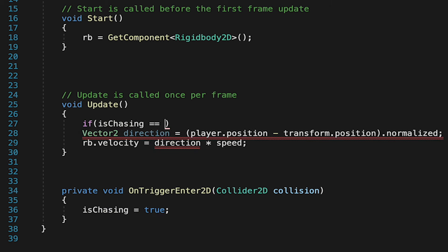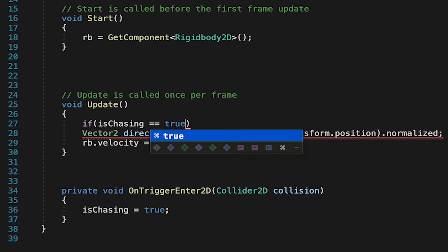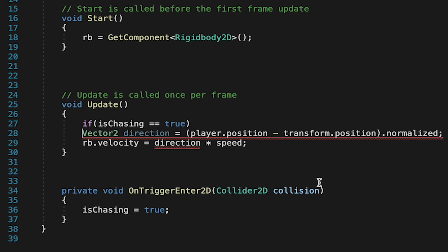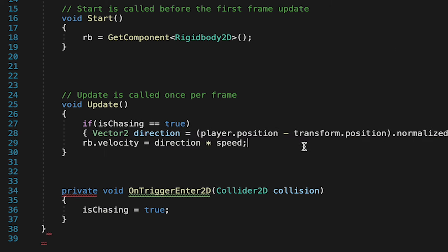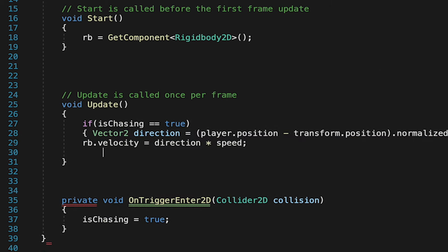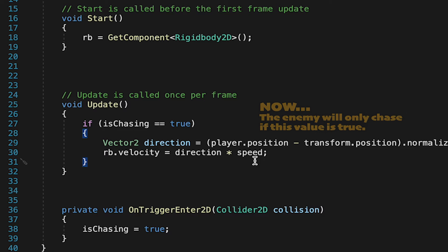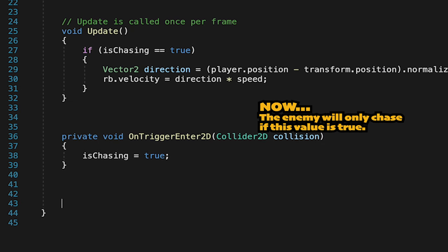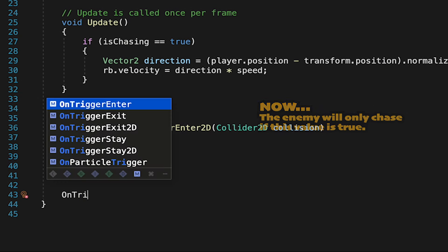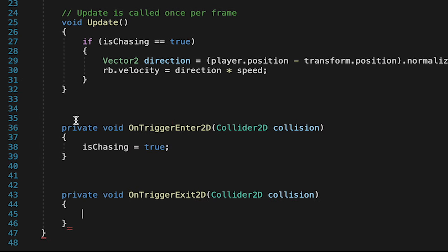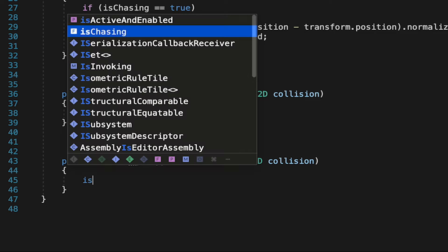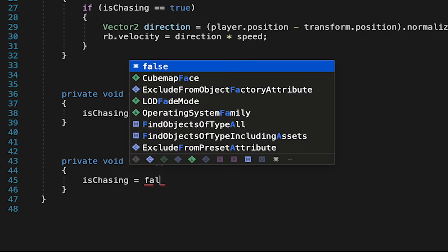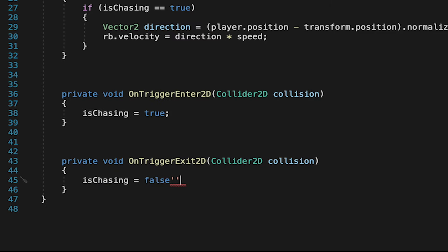Now in Update, we'll just say if isChasing is true, and then we'll put all of this movement and direction finding inside of curly brackets. We'll then do the opposite in our onTriggerExit, so that when the player leaves the aggro range, we'll set isChasing to false.